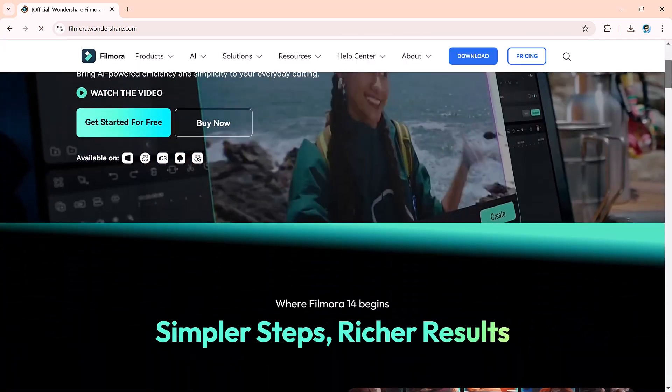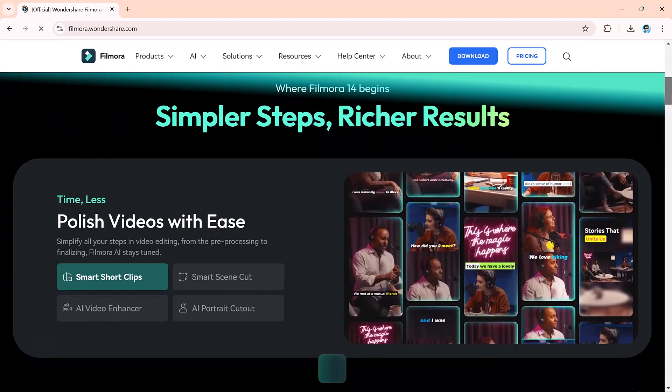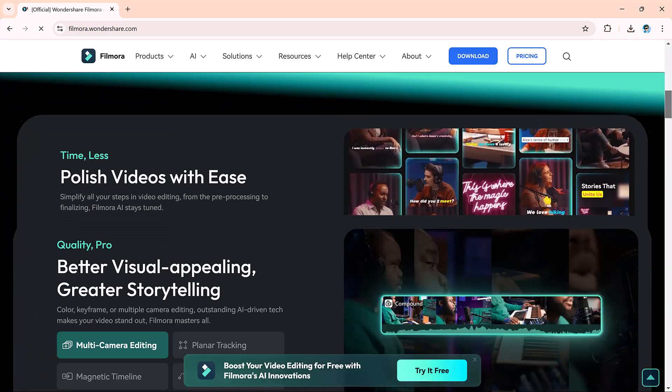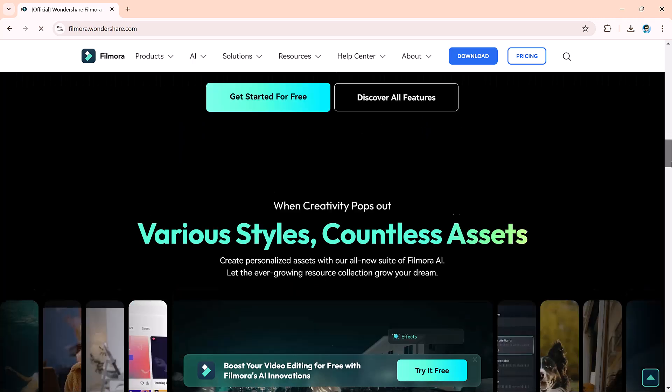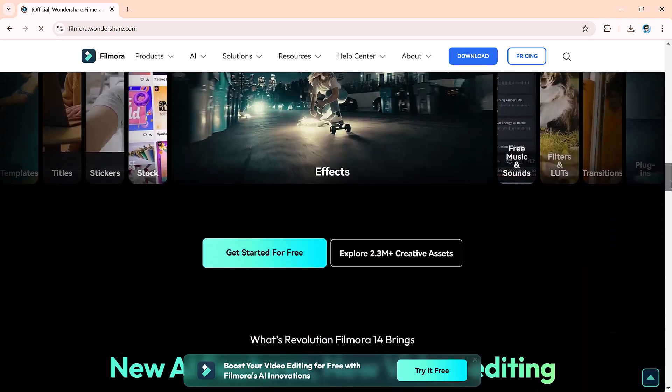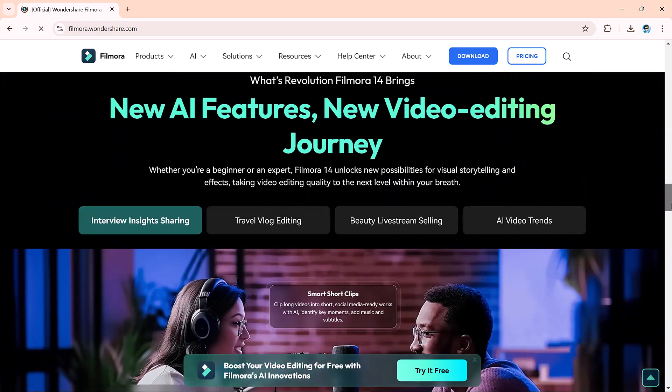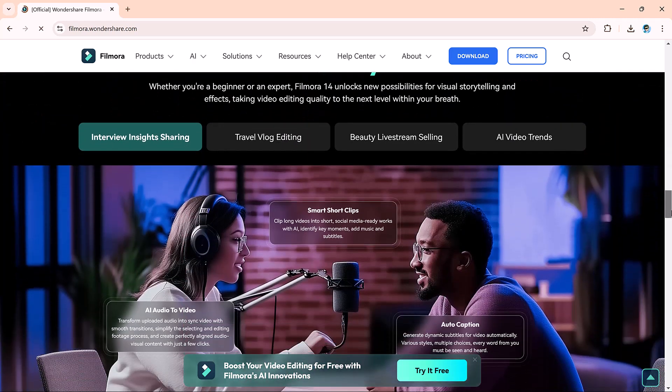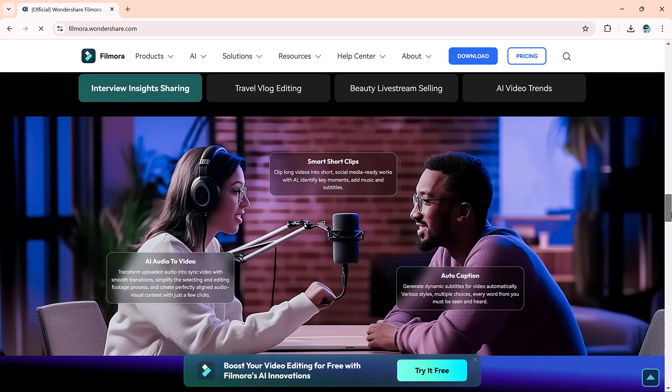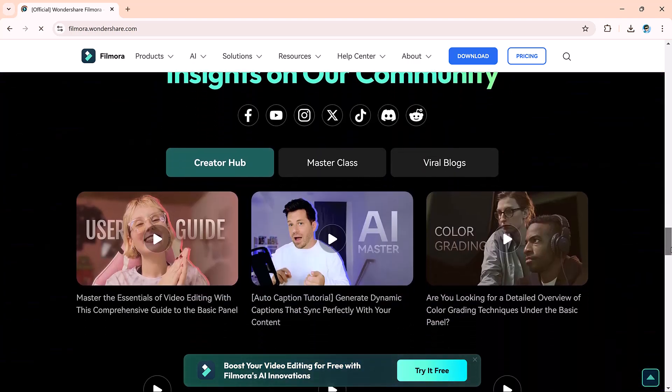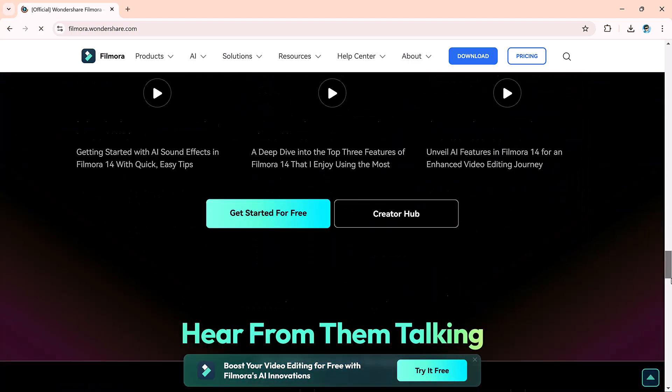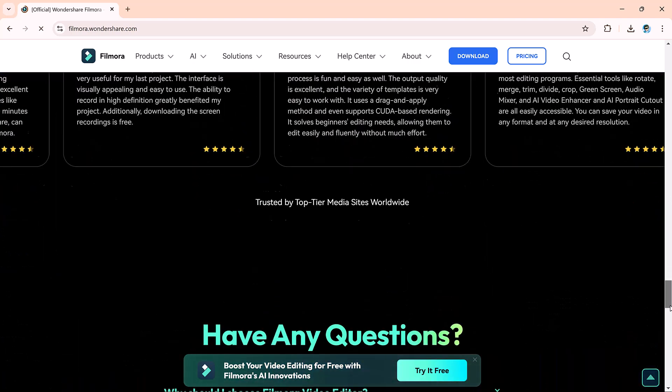The best part is that Filmora 14 makes green screen editing easier than ever. Today, I will walk you through a step-by-step guide on how to remove a green screen and create stunning videos. Download link is available in the video description.